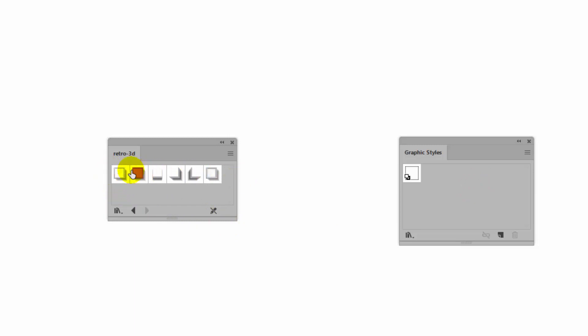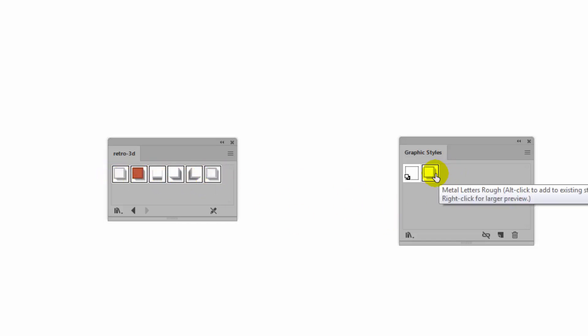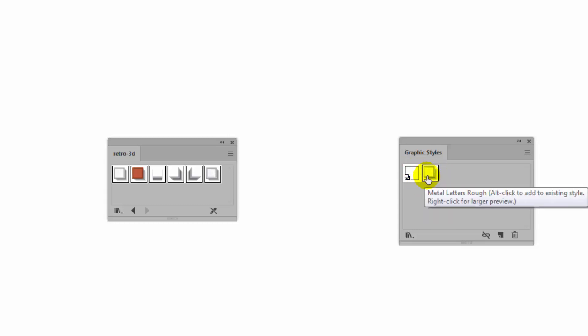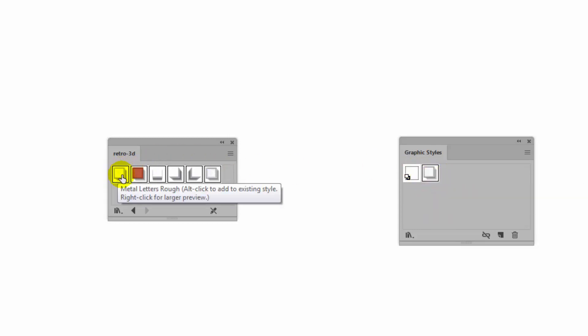We want to select all of these so I'm going to click on this one and then shift click on the last one. But you'll see that as soon as I clicked on the first one it got added. So you're always going to end up with two of the first one that you select. But as long as you know that it's going to be easy to get rid of it in just a minute.